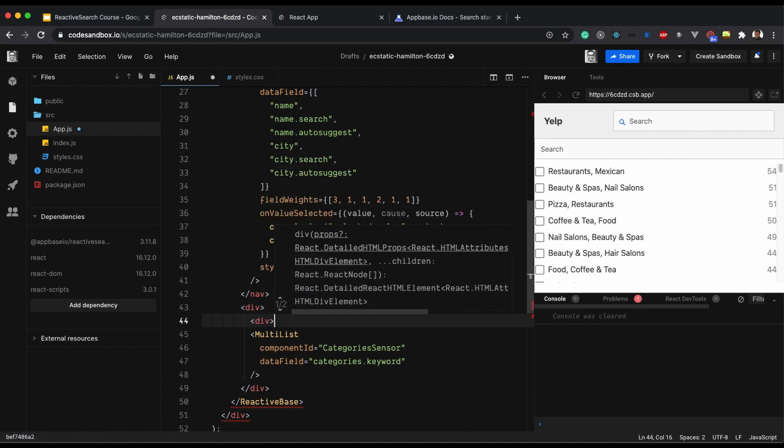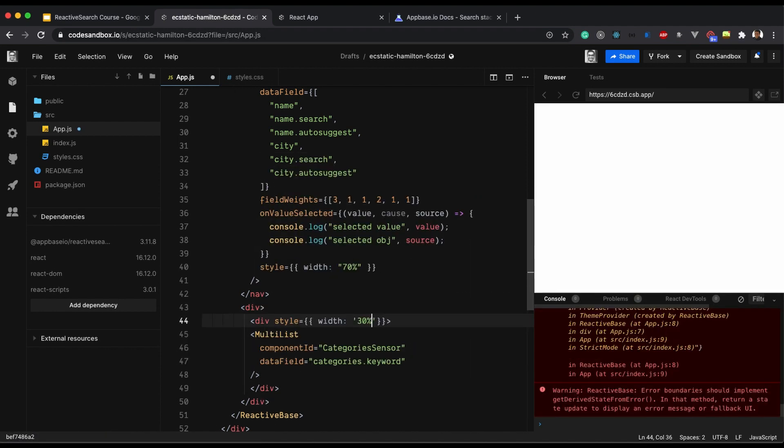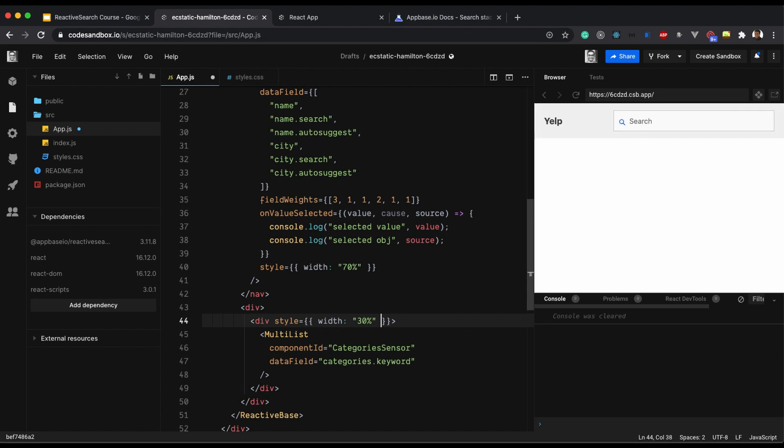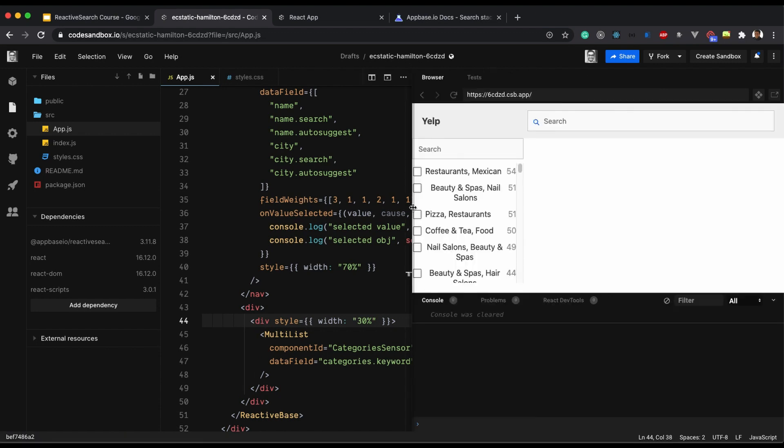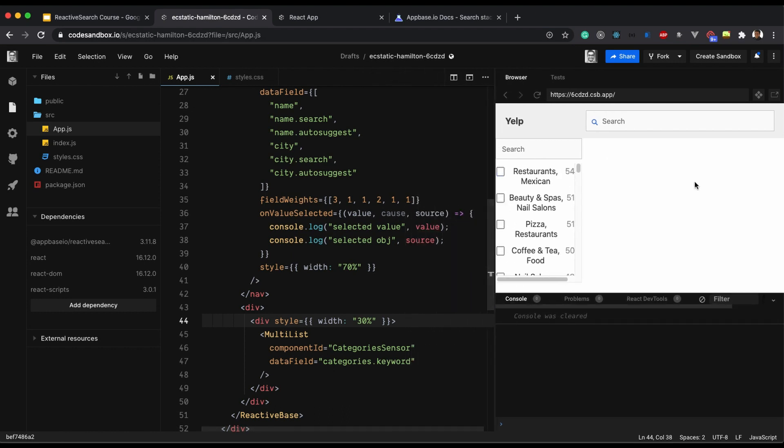I would just add a wrapper over here. So it appears just in 30% of the screen and not the whole screen, so that we have some space for rendering the results as well.